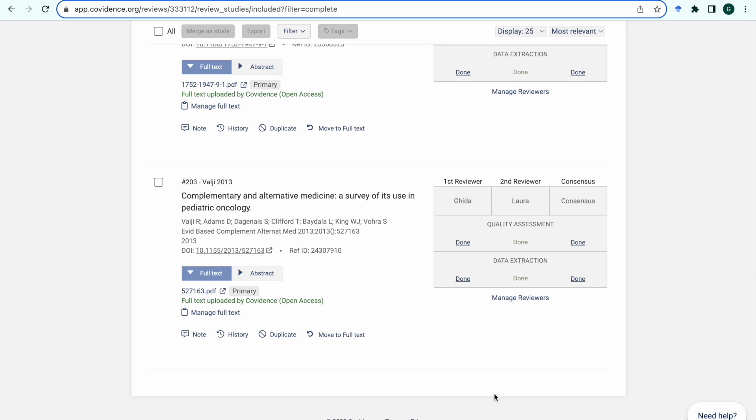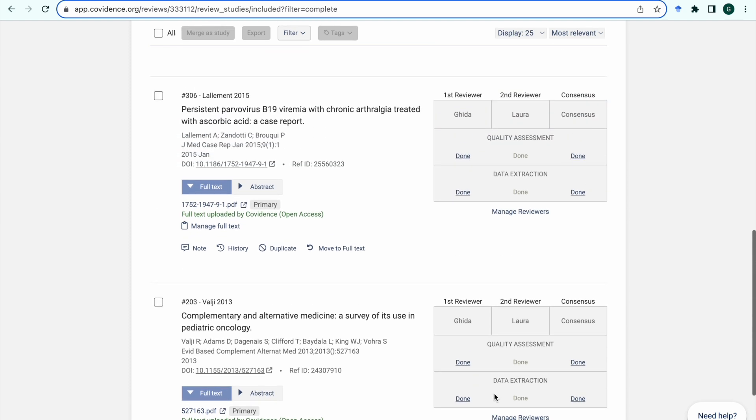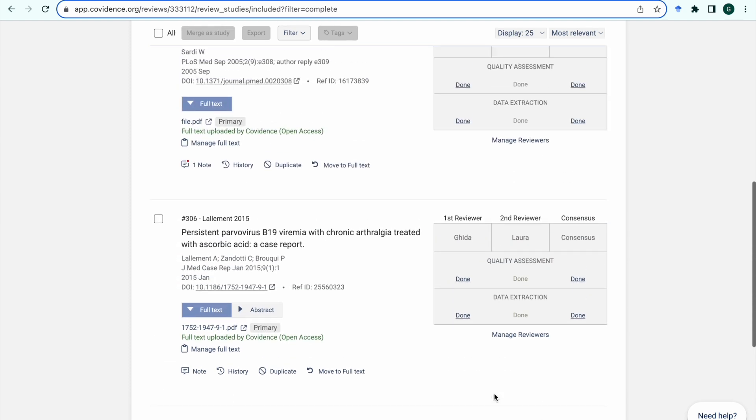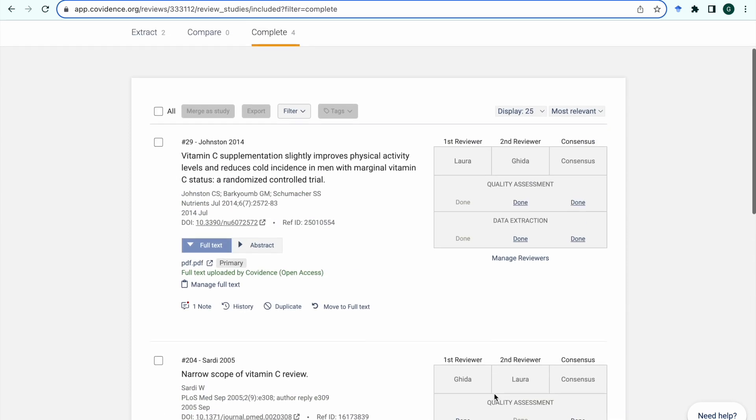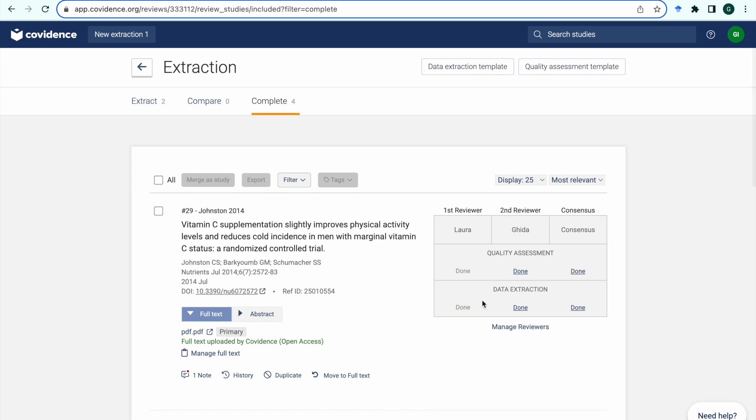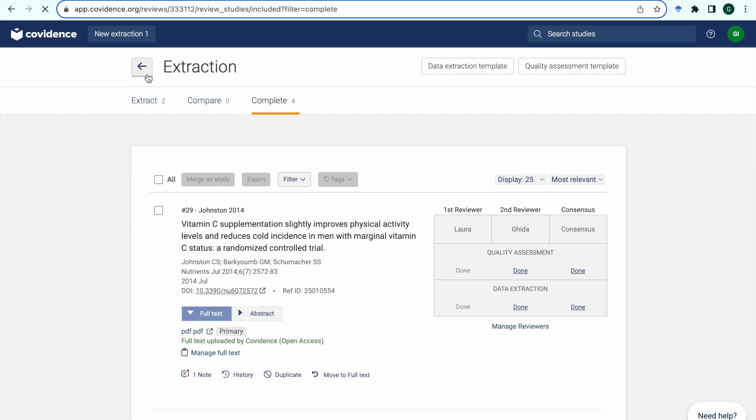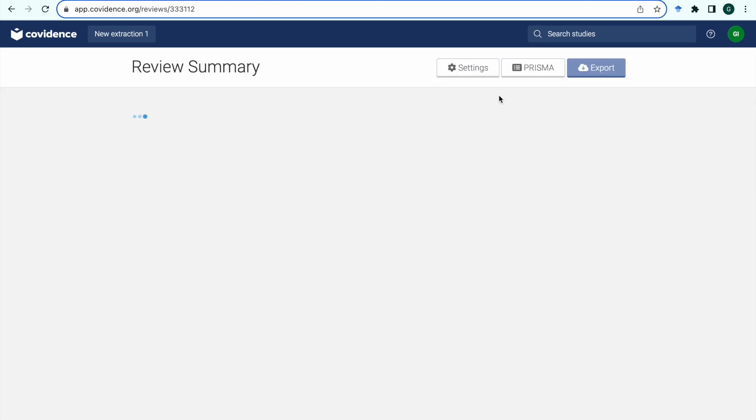Now you are ready to export your data for all the studies that meet this criteria. To do that, go back to your review dashboard and click export.